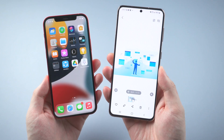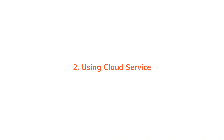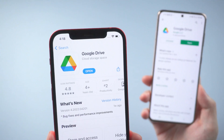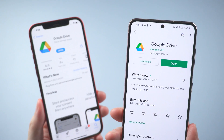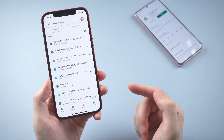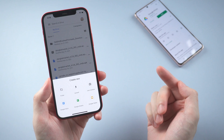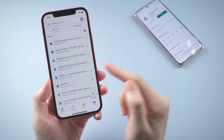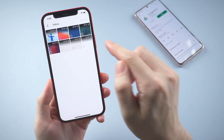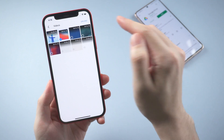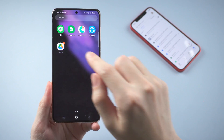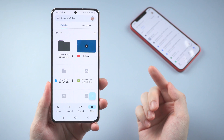If you need a long-term sync, then you might need to consider using a cloud service. In this video I'll show you how it works on Google Drive, but you can choose Dropbox or any other cloud service as you like. Go to Google Drive on your iPhone and tap the add button, then upload. Choose the video you want to upload to the drive. When it's done, you can turn to Android and get it downloaded on your phone.